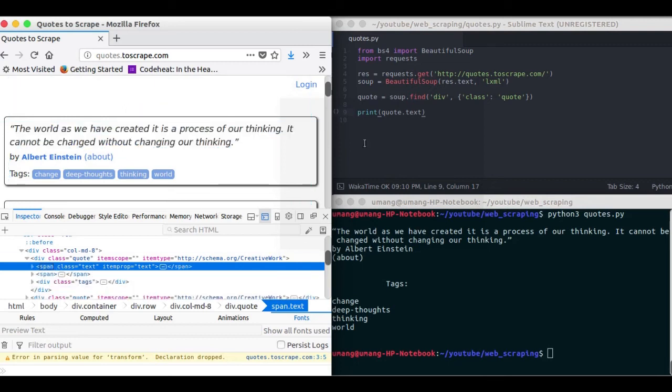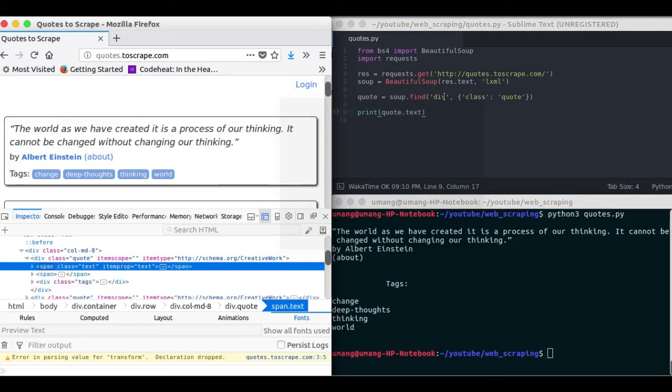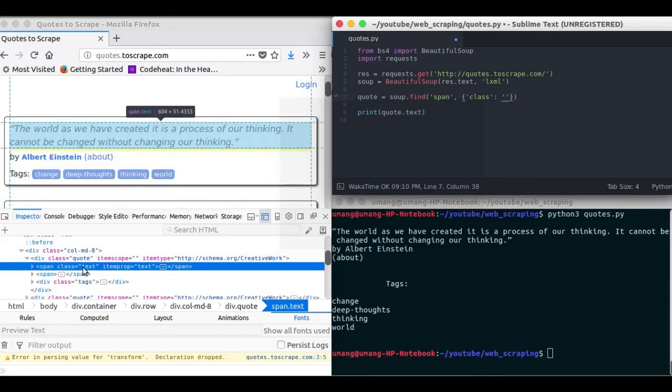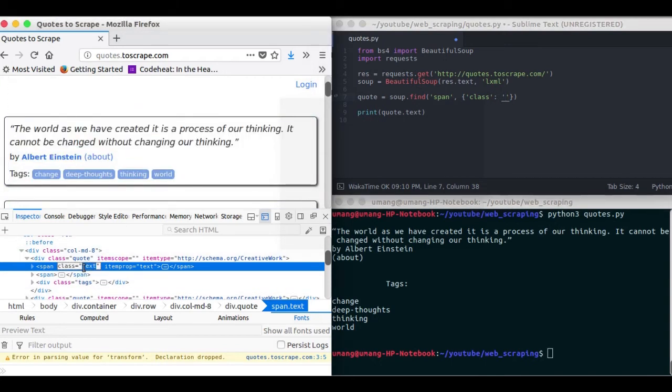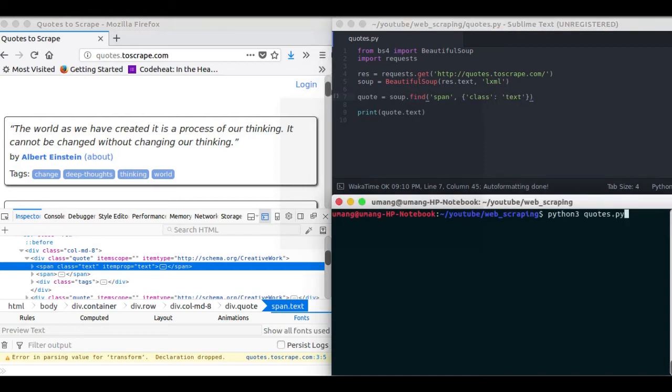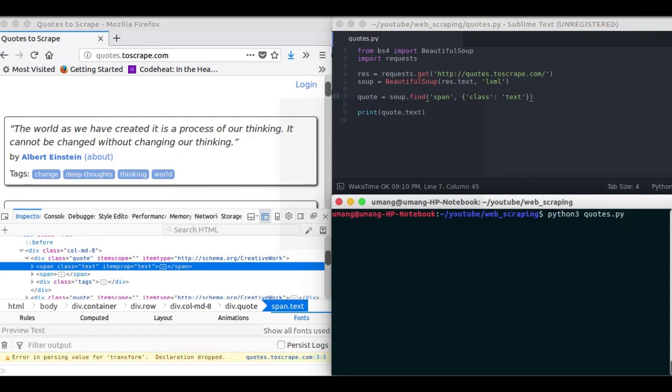So to extract only the quote part of this div, we will first change div to span. And in the class we will pass this text class because the quote is contained in this span element only. So let's see what we got from this thing. See we got the quote only without any formatting or any other stuff.